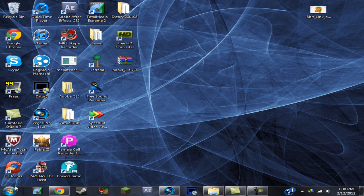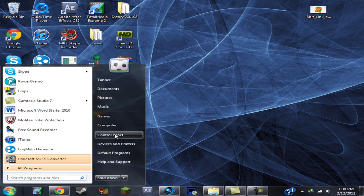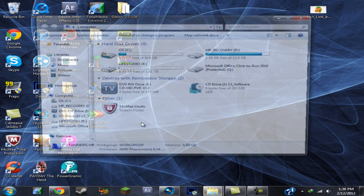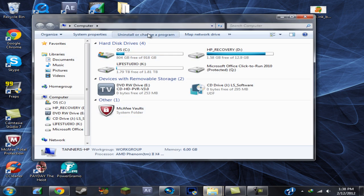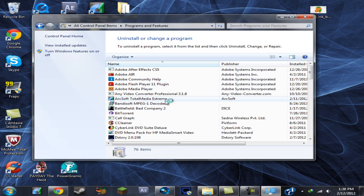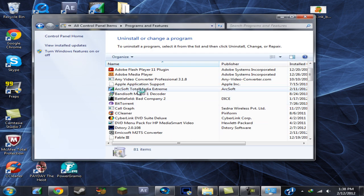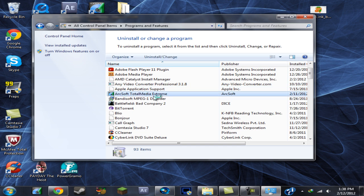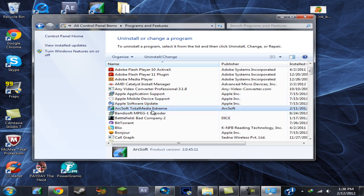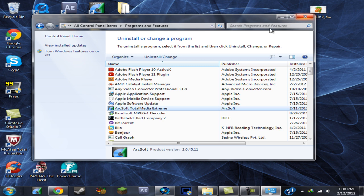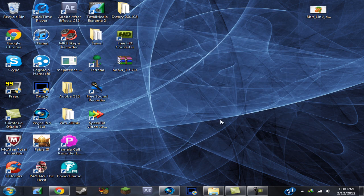you need to go to your computer and uninstall your ArcSoft Total Media Extreme. You need to go uninstall that, but if you don't have your CD, I suggest that you don't even do this and just don't uninstall that at all.